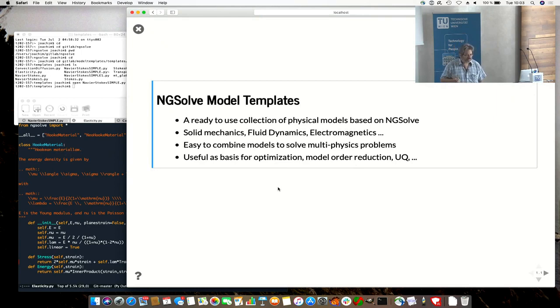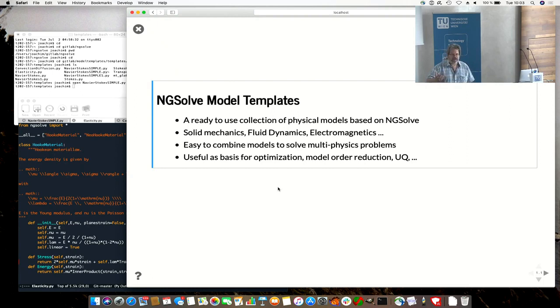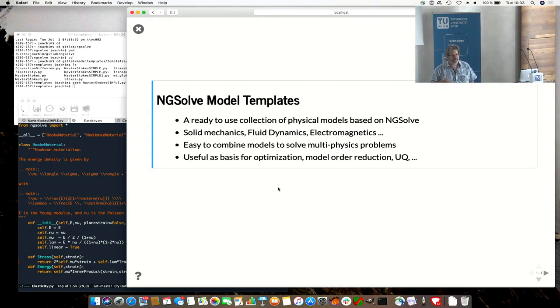Okay, I want to introduce something we called Model Templates, now as a working title. Yesterday you have seen a lot of basic tutorials on how you write and define variational formulations. People from the outside are very happy to find what they know, how to write down a variational formulation.